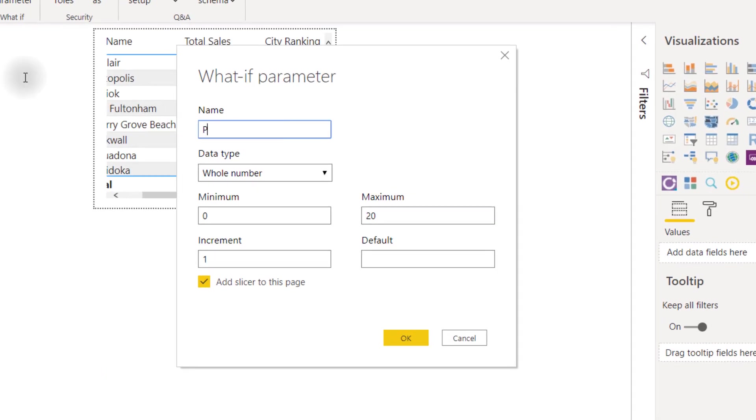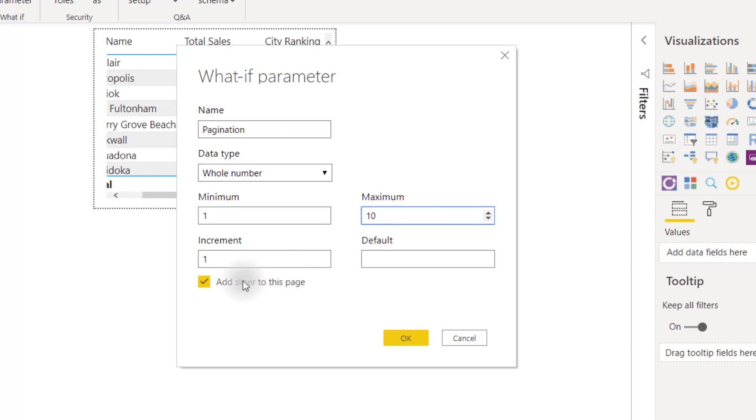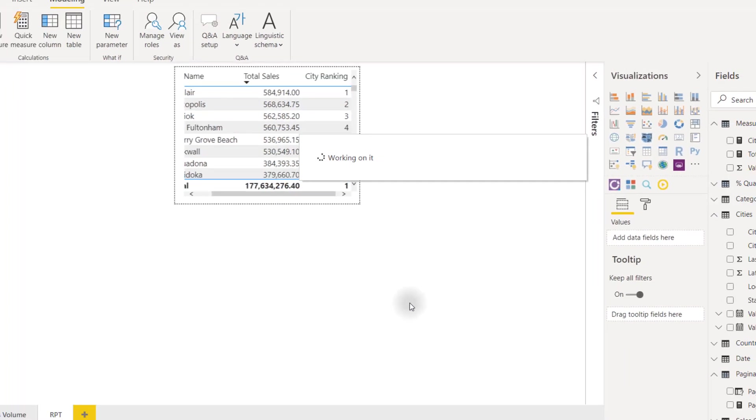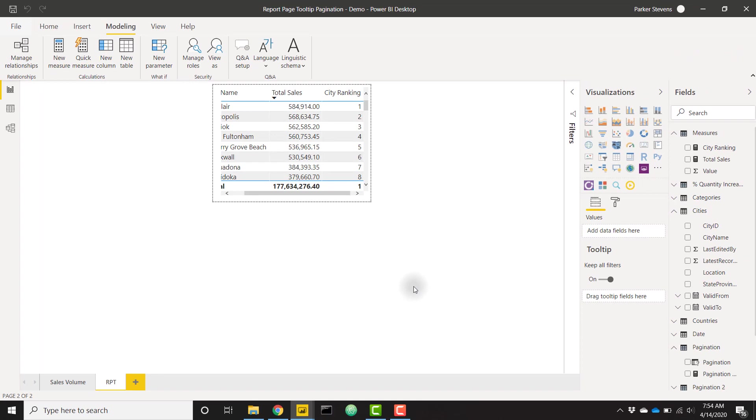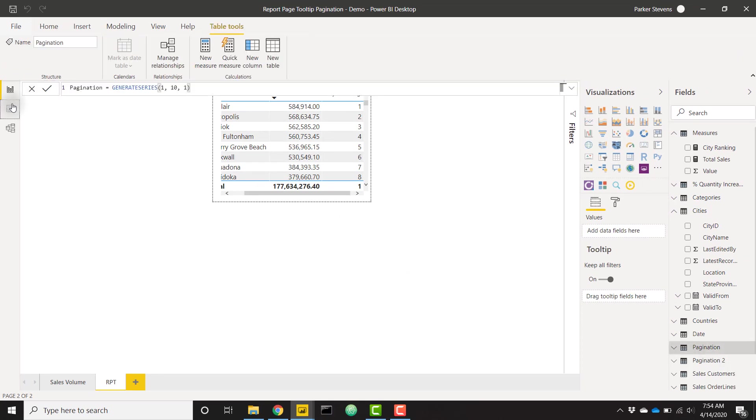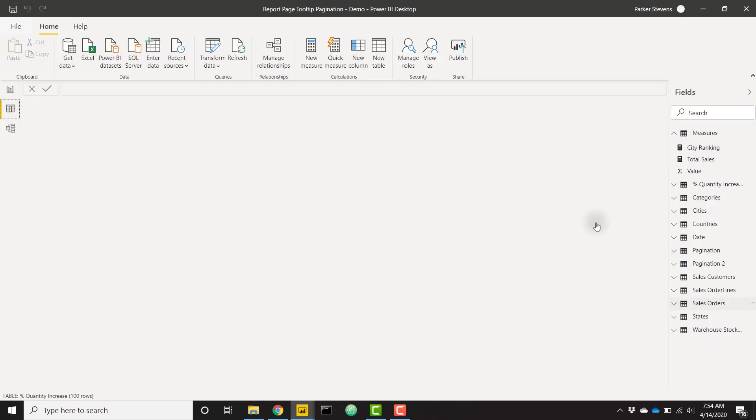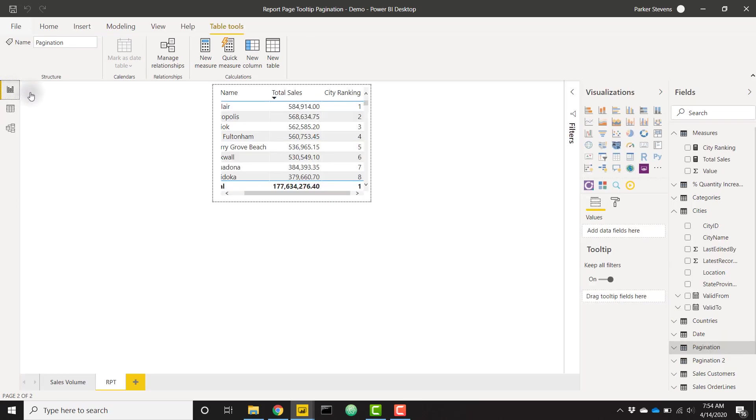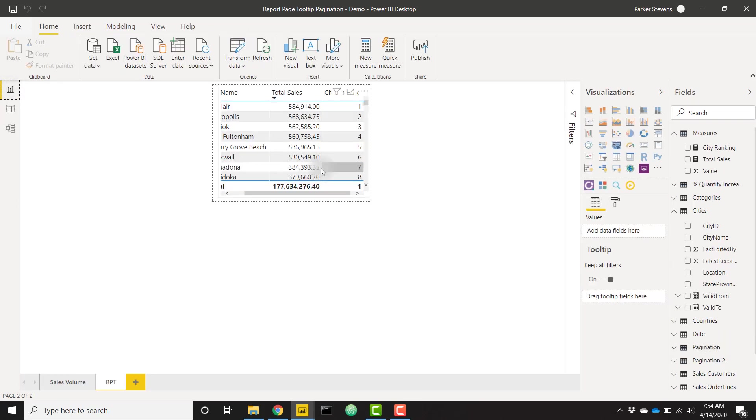Add slicer to page—we don't actually need to do that here. Click OK, and we are going to look over on this pagination table that we've set up and open that up. This pagination table, we see, is just a series from one to ten. That's actually perfect.